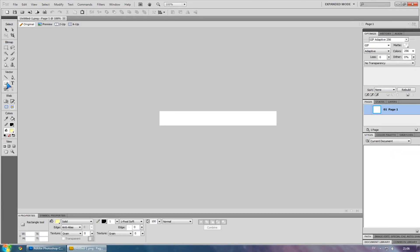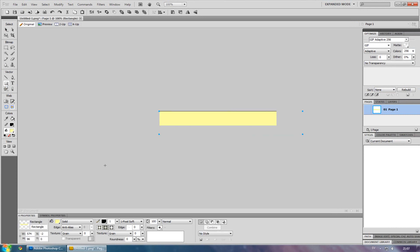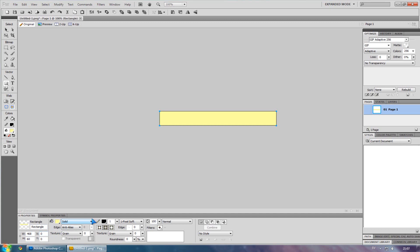Select the rectangle tool and drag it like this, and change it to 468 by 60. Set the Y to 0 and the X to 0.